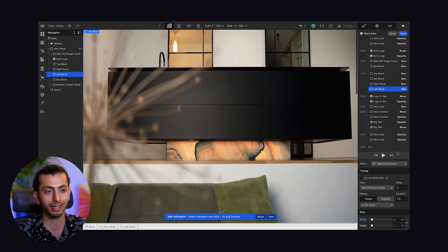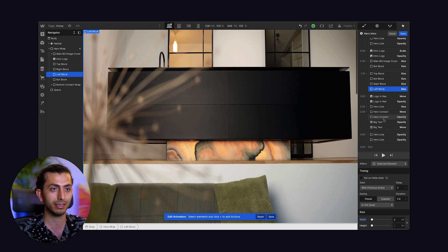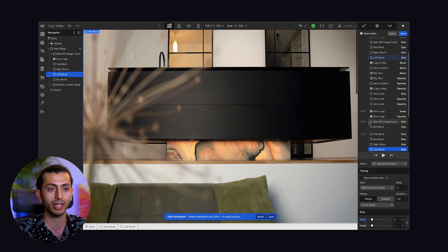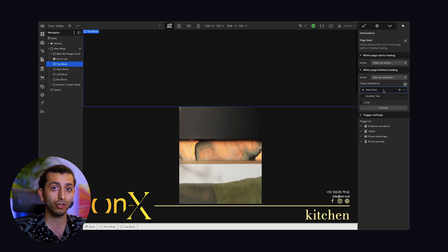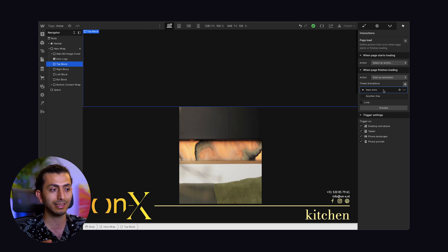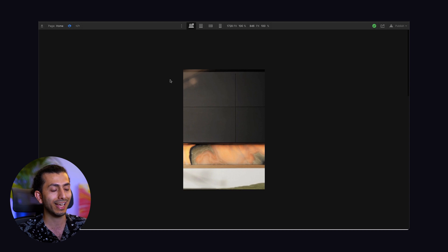The rest of the animations are for the small details that come later — for example, the line animating in, the text, the content, the logo — they animate in right after. So the main animation is basically what you saw. This is the page load animation and as you saw, there's nothing too complex about it. It's just understanding the masking. But it gets a little bit more complex — here's the thing — we want to continue the animation after the hero intro animation happens, then we continue with a scroll animation.